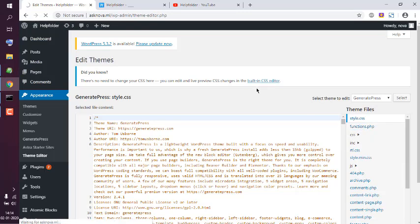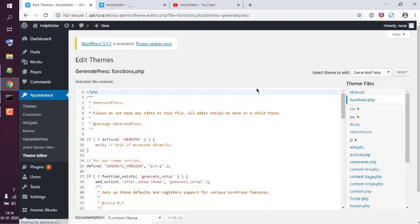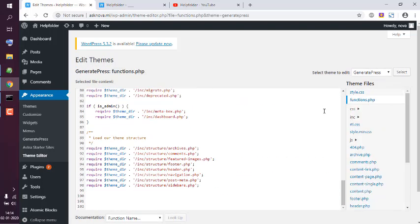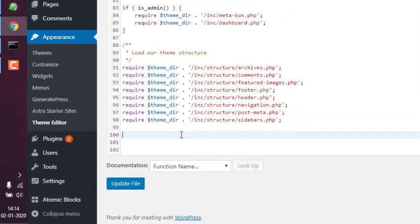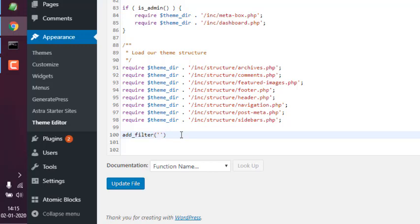At the bottom of this file in functions.php, we will use add_filter. In that, we will call for generate_post_date and we will have a function that basically outputs nothing, so return empty.